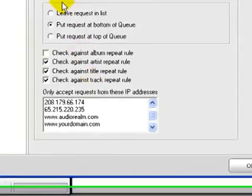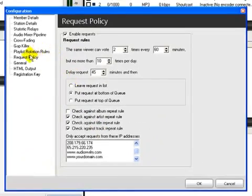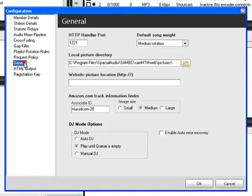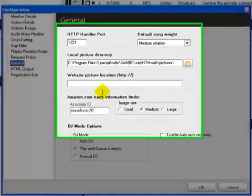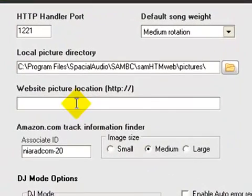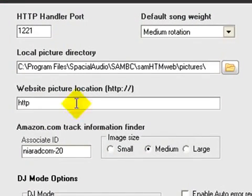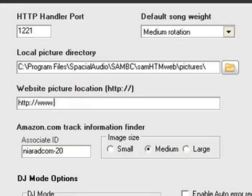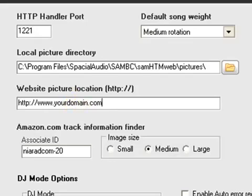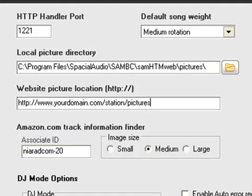Another thing you may want to consider is right here on the general tab. On the general tab, you want to put in what we just created, that folder that we just created. It will be yourdomain.com forward slash the name of the folder that you created, forward slash pictures.